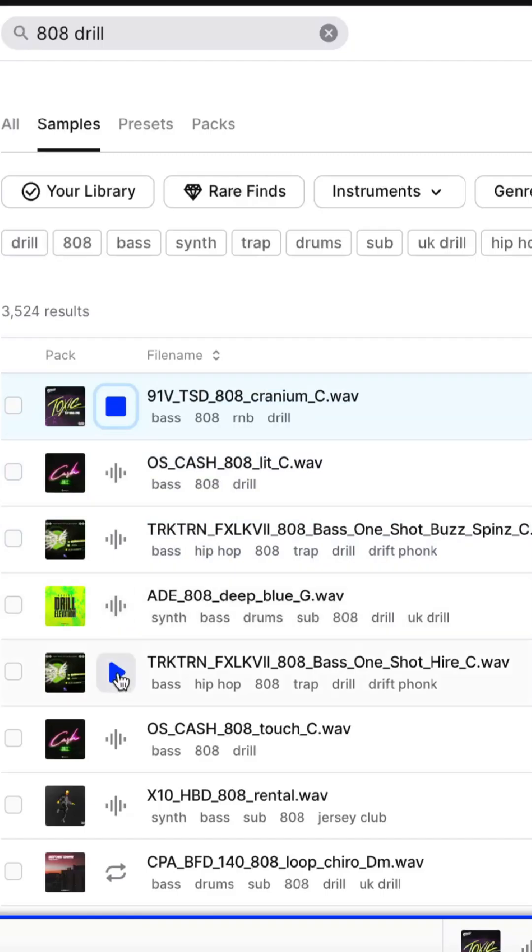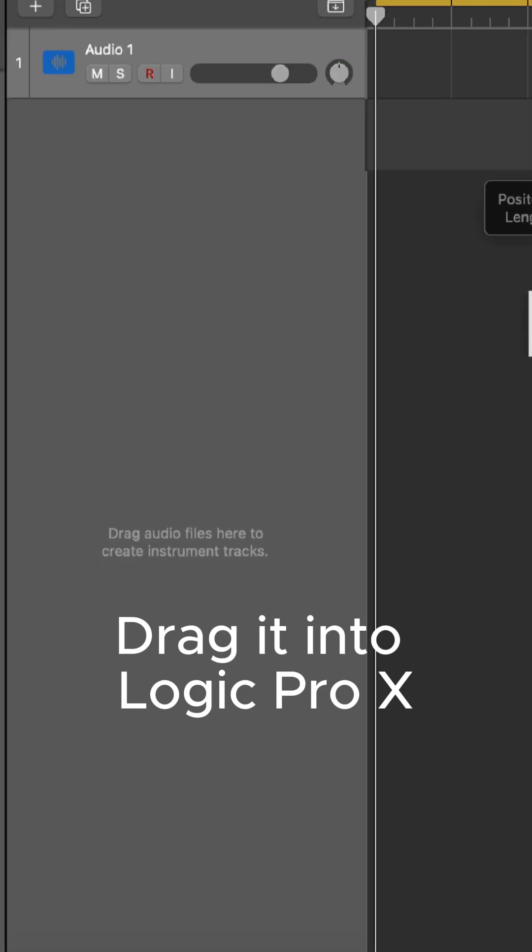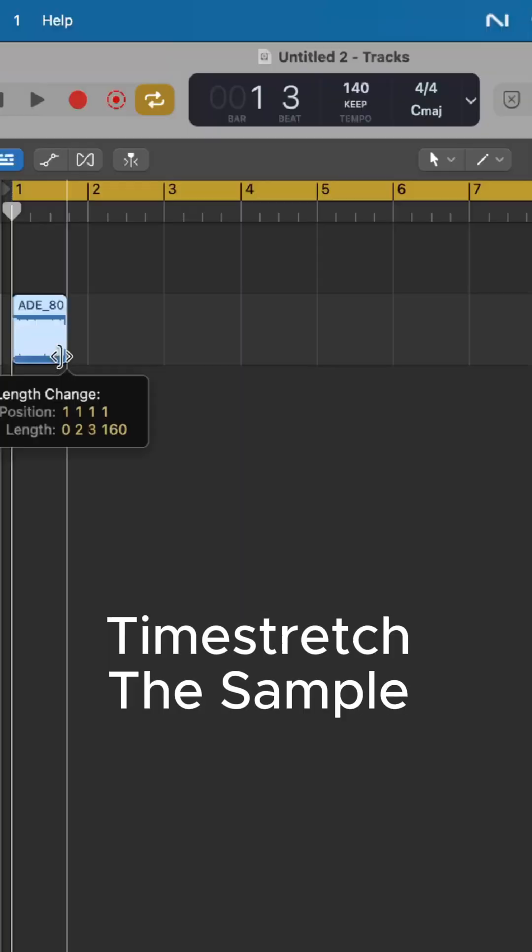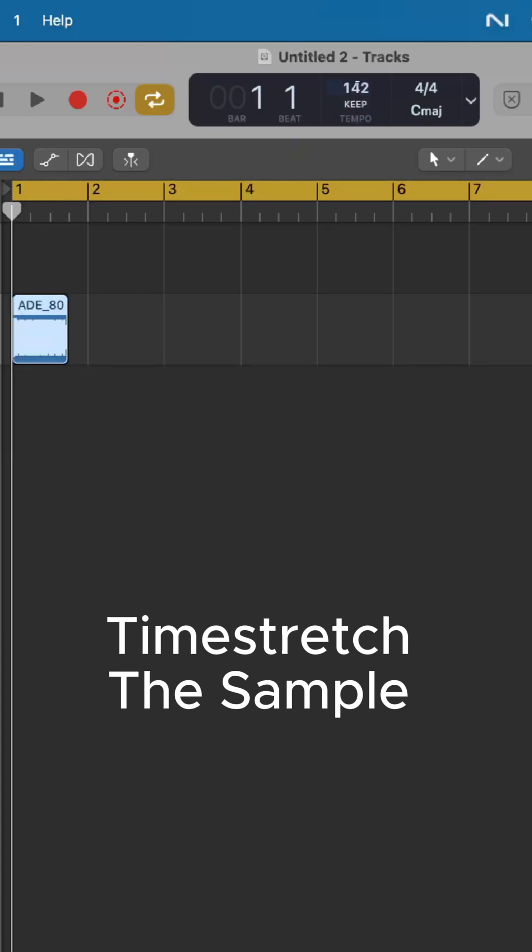First, find a long 808. Drag it into Logic. Time stretch the sample.